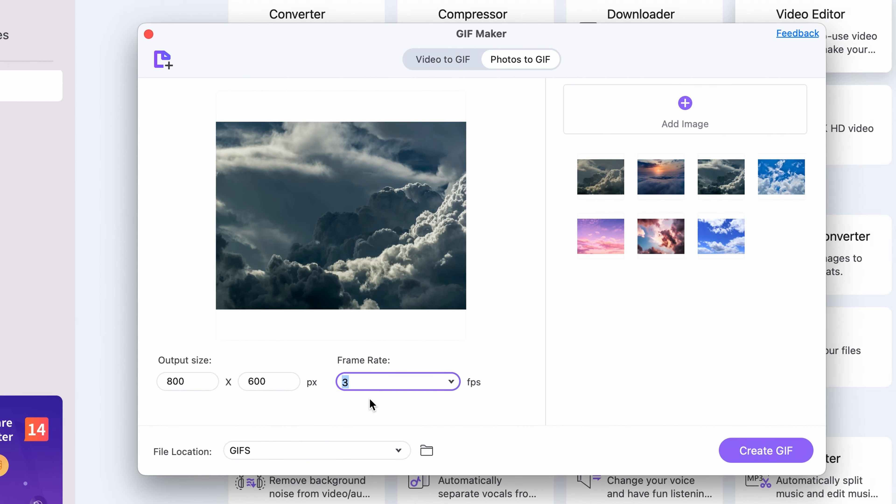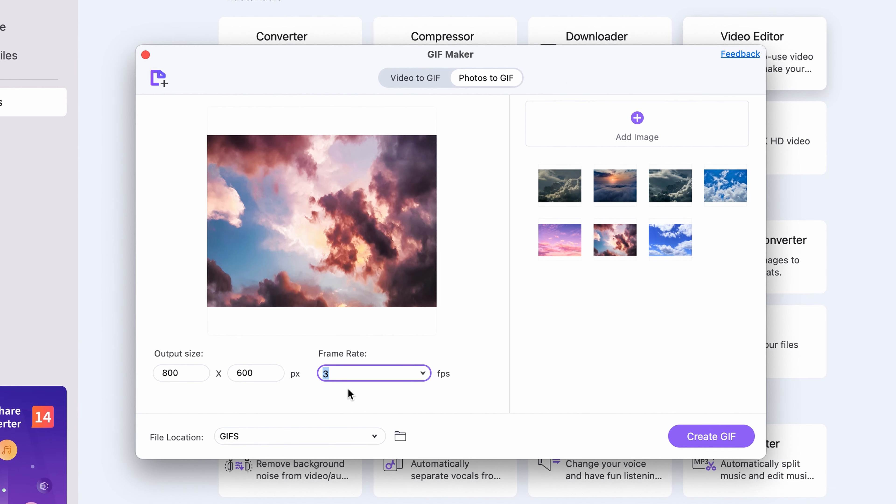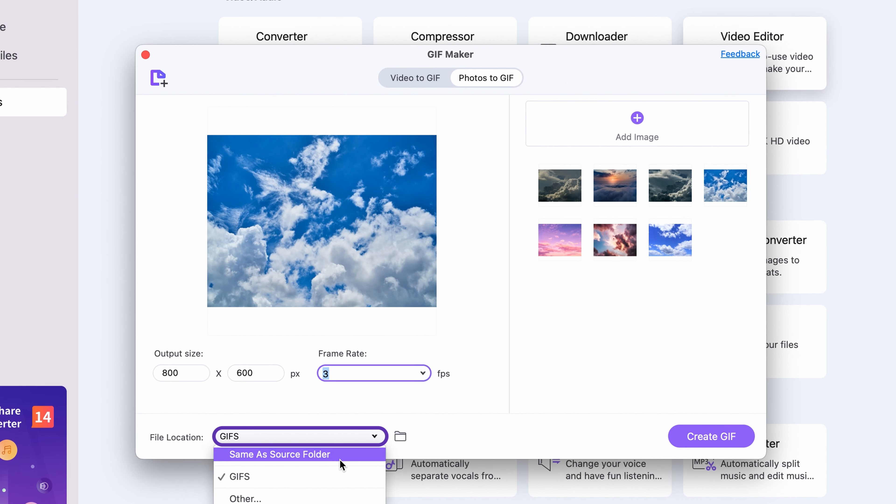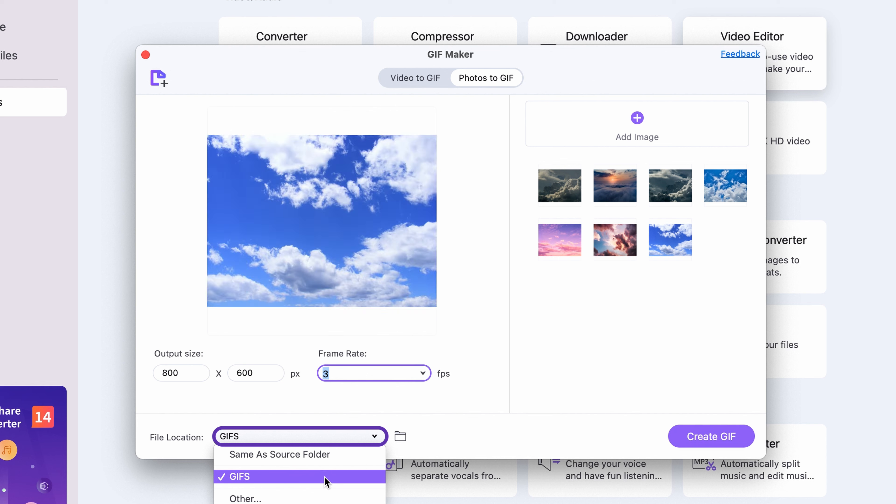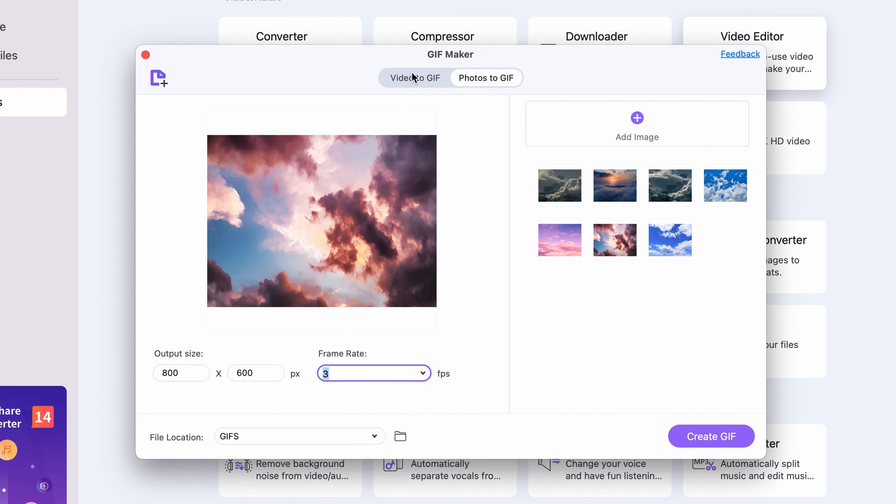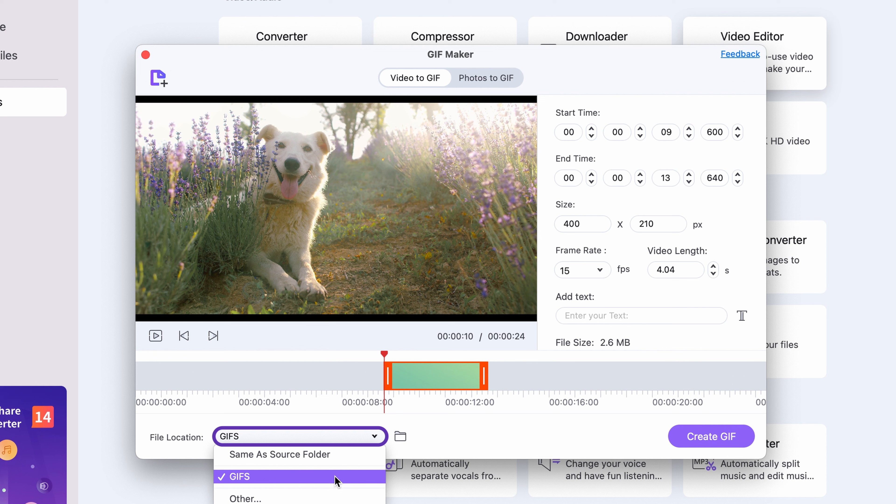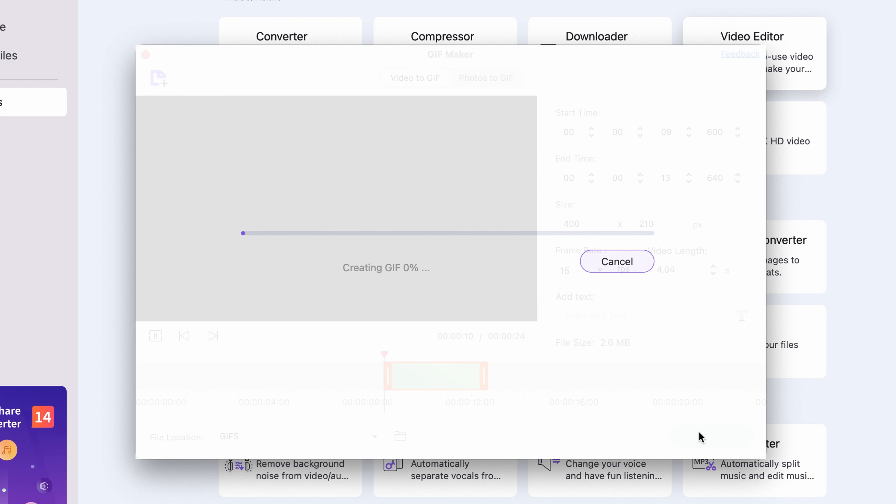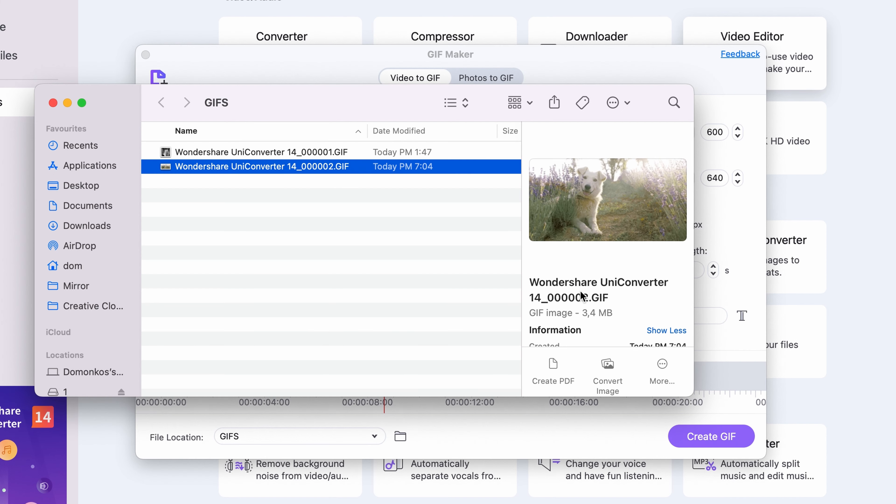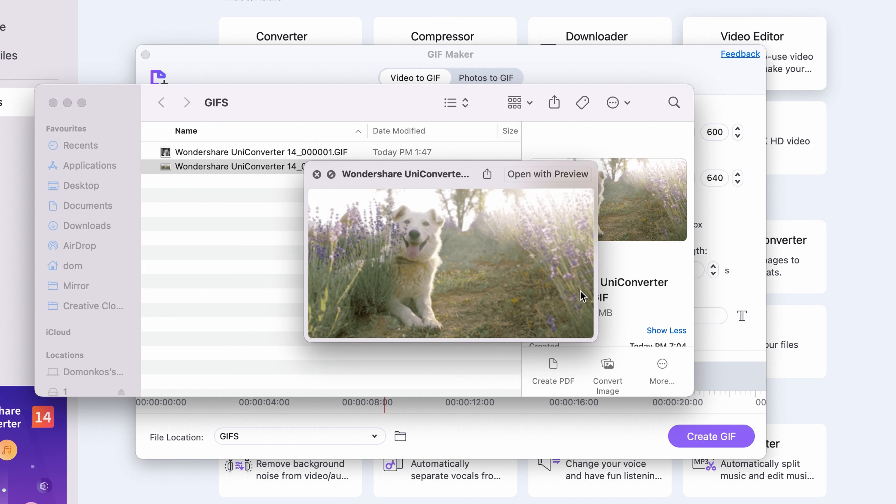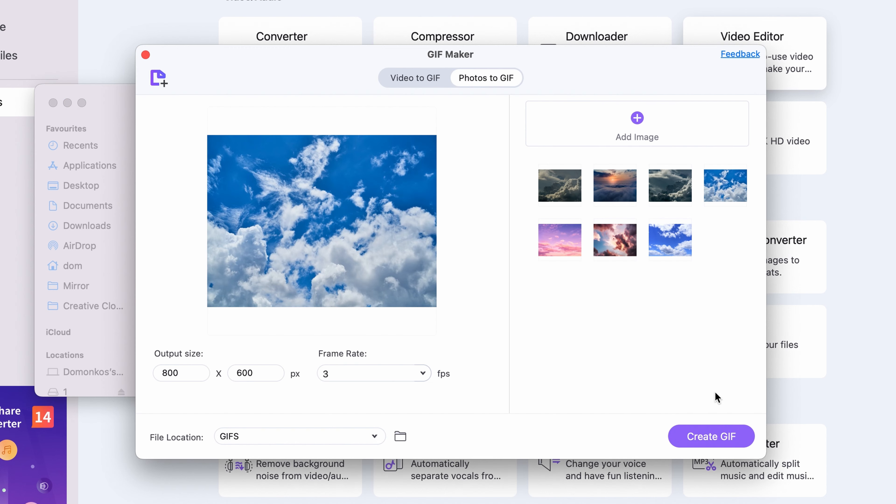Step 6: In both cases, select an output folder and then click on Create GIF. Once it's done, you'll find your GIF by clicking the folder icon. And that's it!